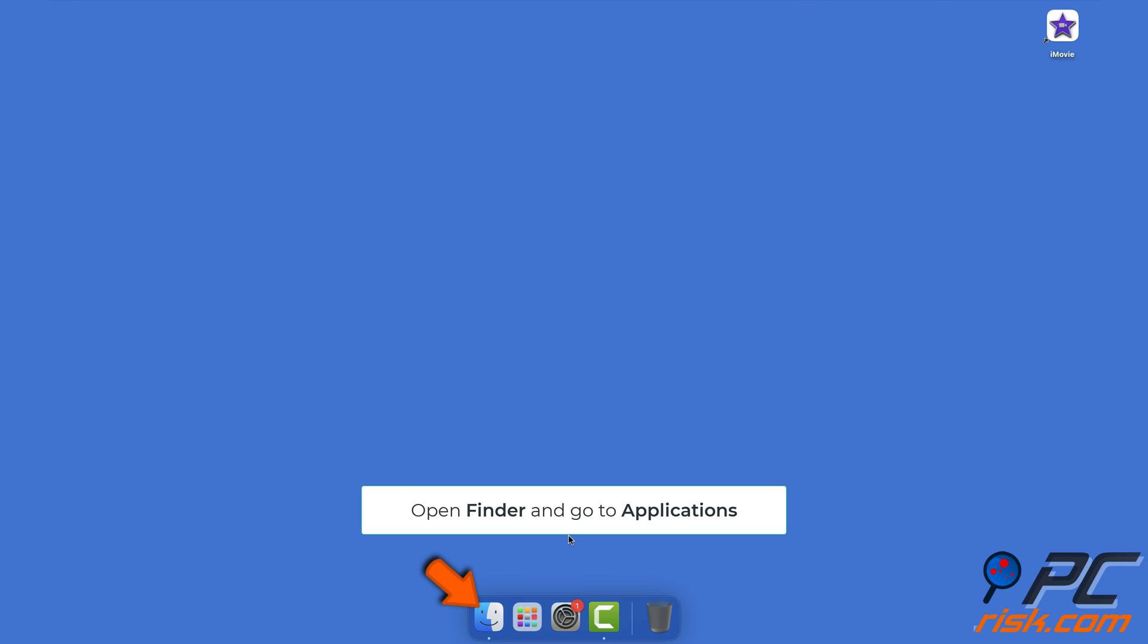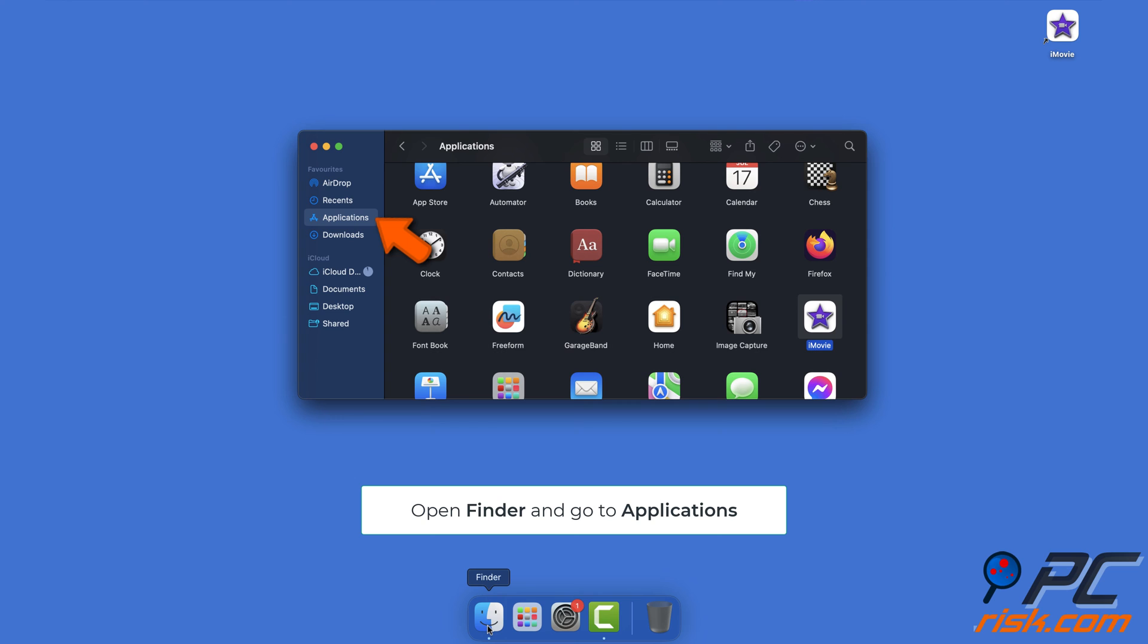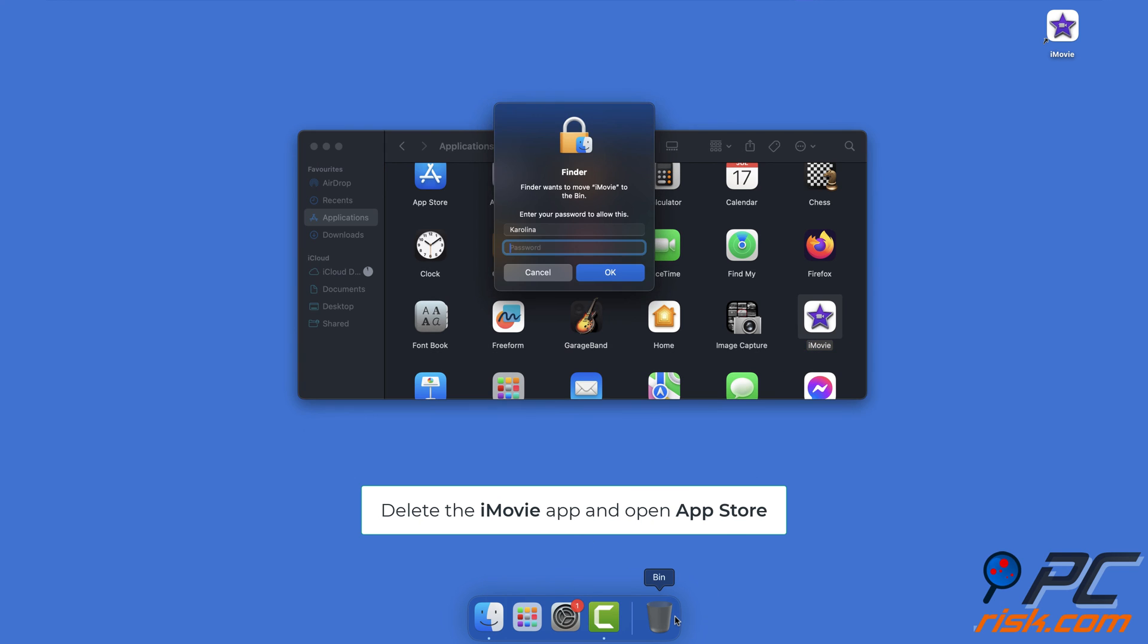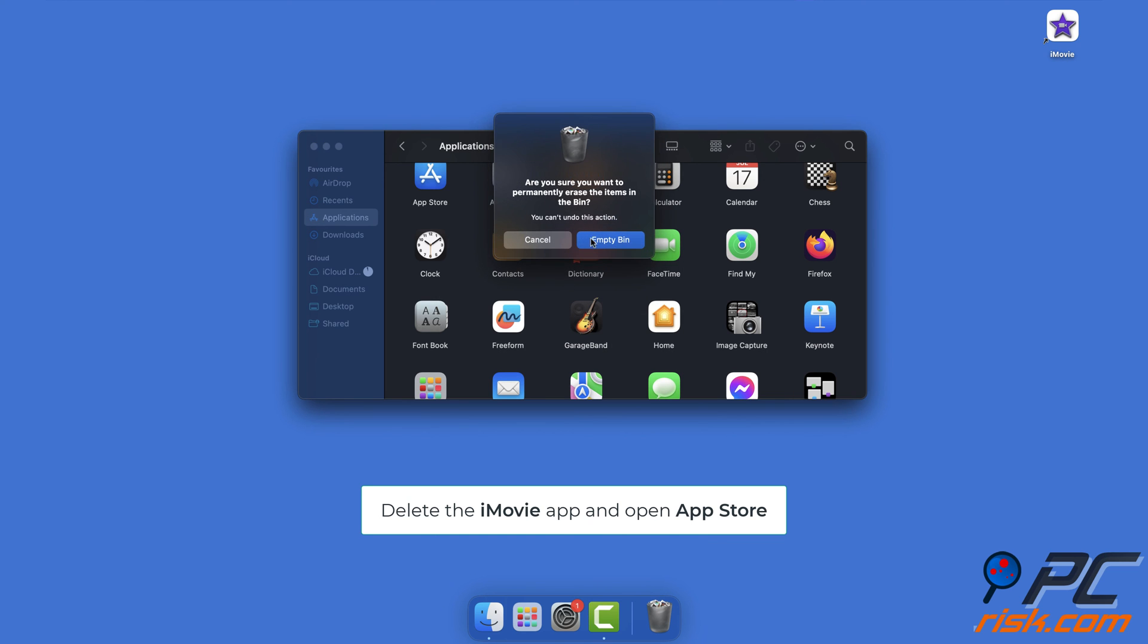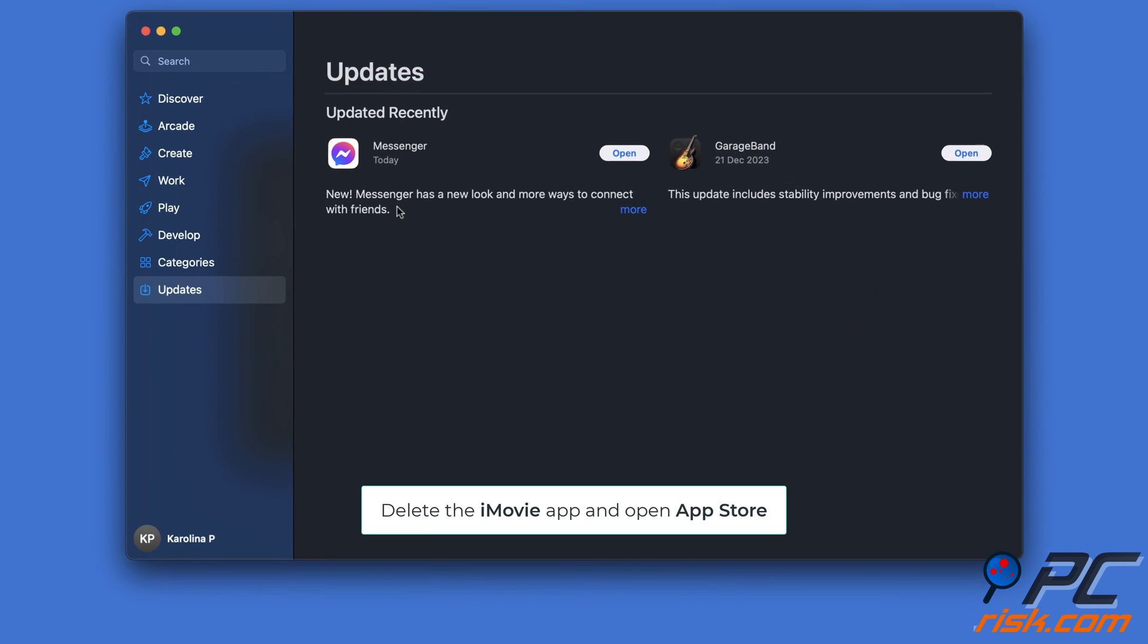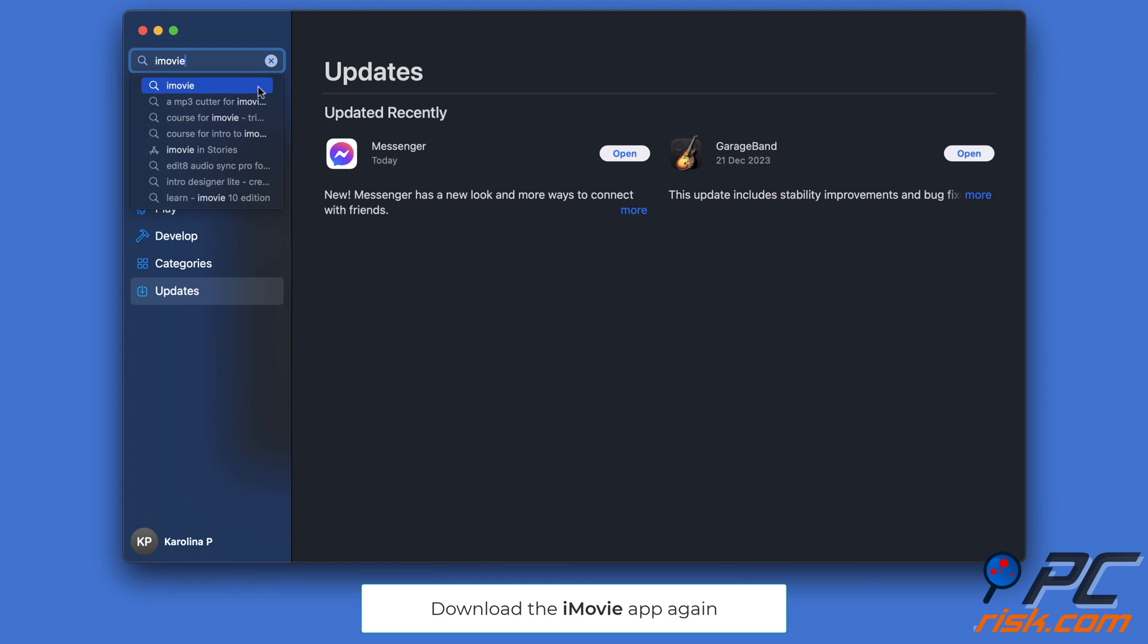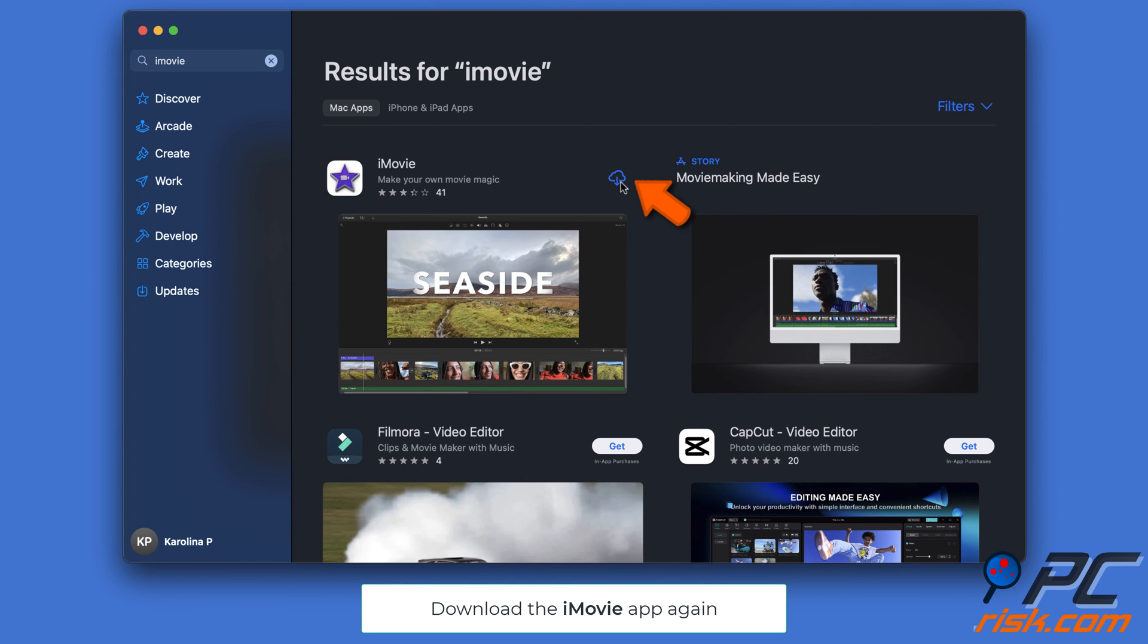Redownload the iMovie app. Open the Finder window and go to Applications. Locate the iMovie app and delete it. Then go to the App Store, search for iMovie, and download the app again.